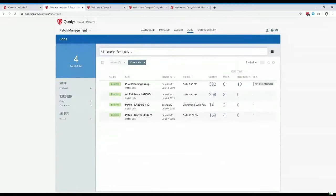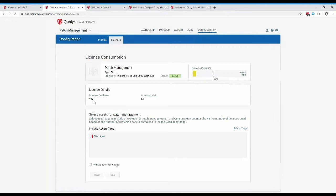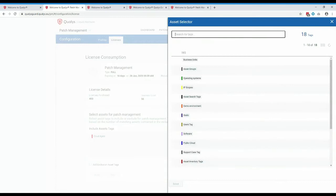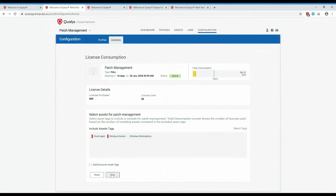Now if we go into the patch management module, we'll start to see what's available. The first thing to configure is assigning licenses. It might not be that you want to assign licenses to all your Cloud Agents — you might just want to assign it to a selection of machines. In this case, I'm going to assign it to my Windows servers and Windows workstations by selecting the correct tag, then hit save.